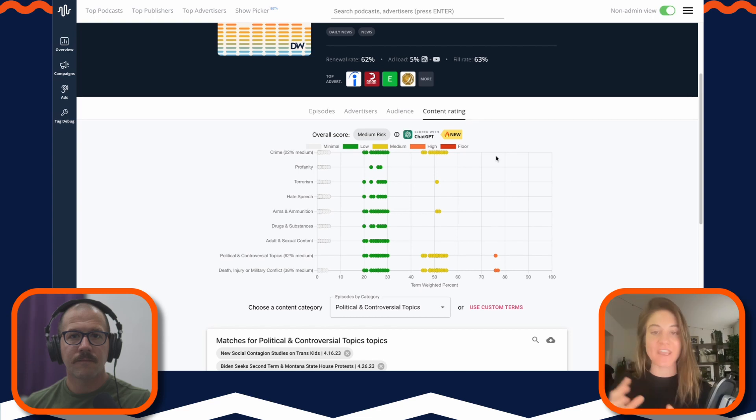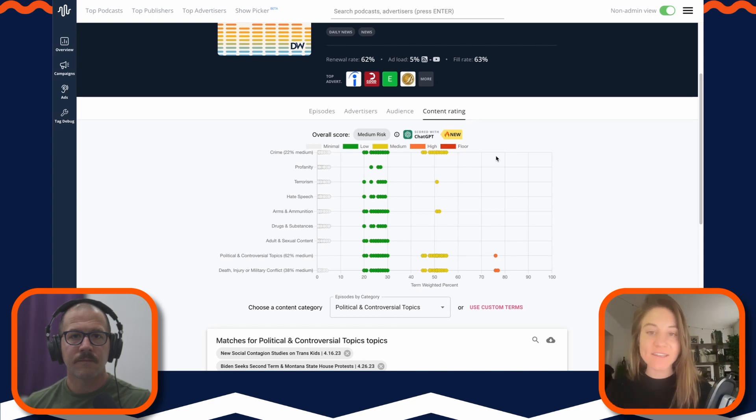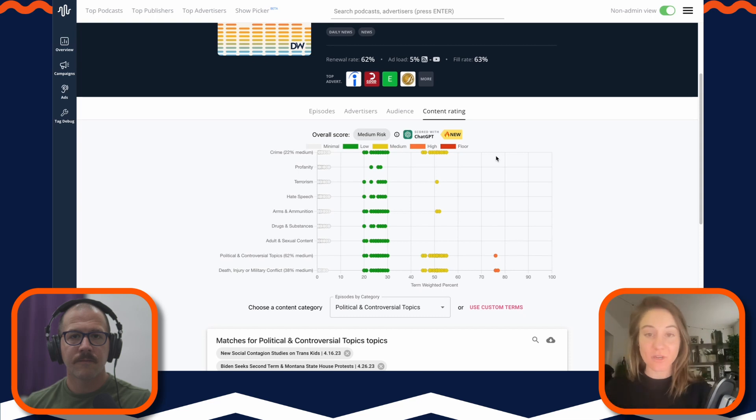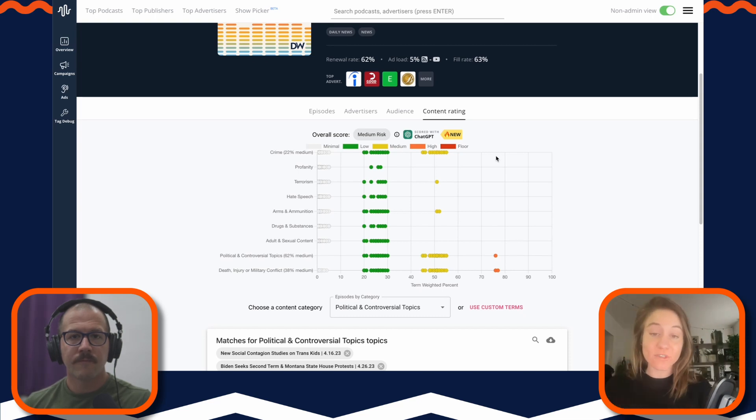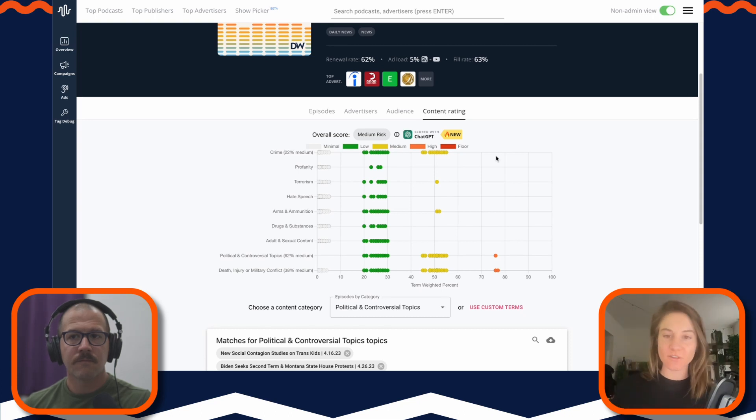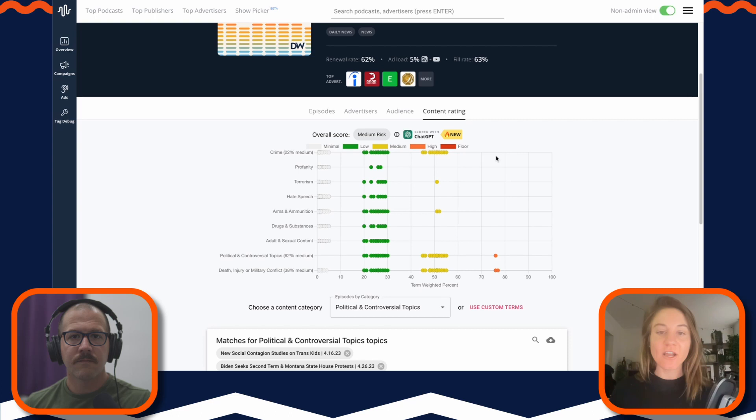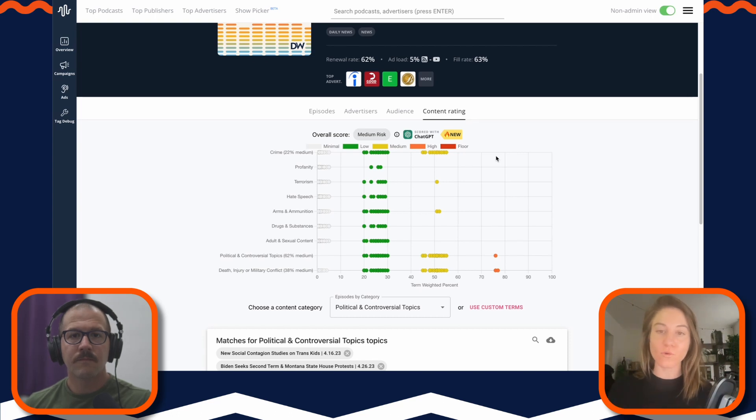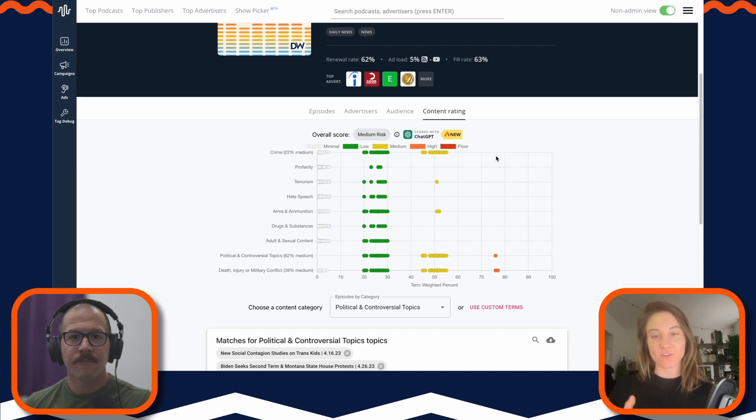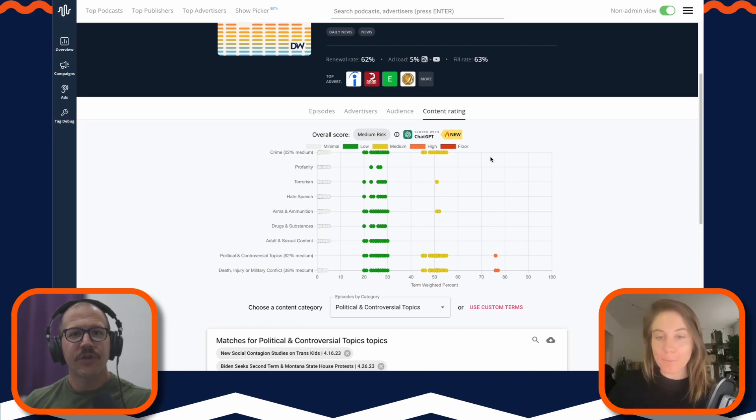So while our bread and butter is verification and attribution, we hadn't seen anybody really take advantage of ChatGPT, especially when it came to brand safety or GARM yet. And it was something we wanted to offer. So we are still very focused on attribution and verification. We just wanted to test out this really cool new tool that we believed would provide a lot of value to both advertisers and publishers.